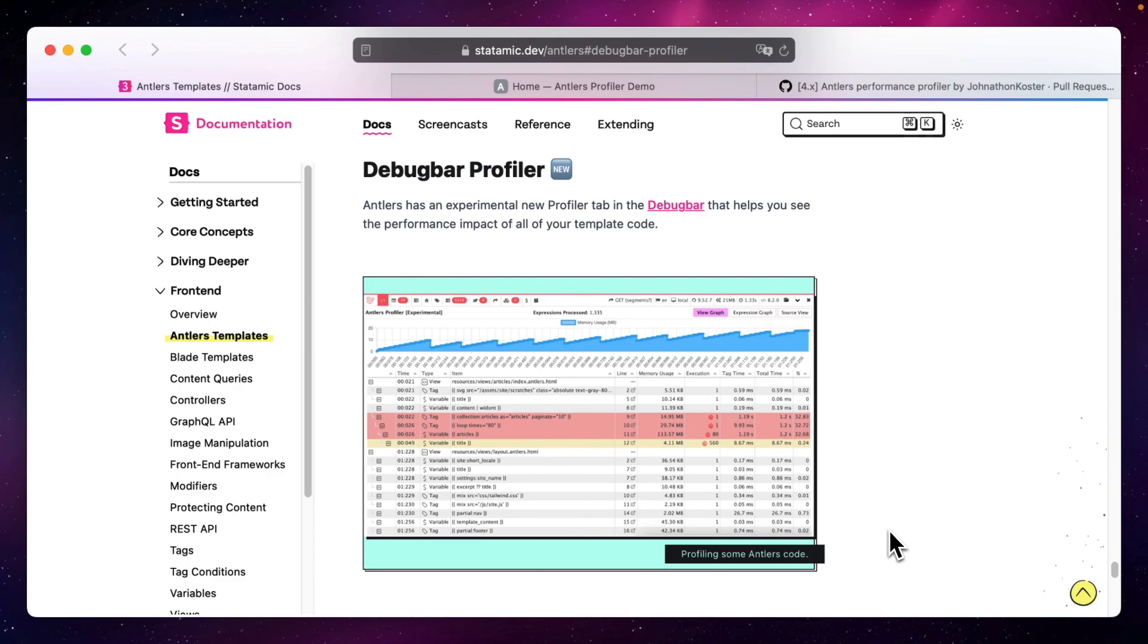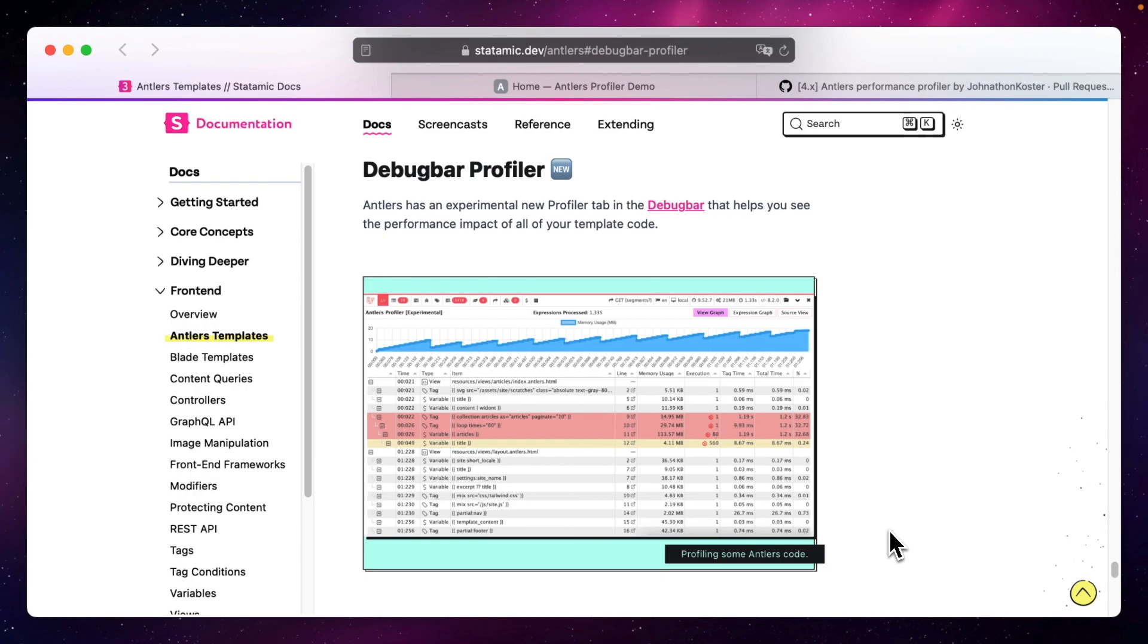At this stage we still call the feature experimental and are really interested in your feedback on it. Let's have a look on how to set it up, look at its features and how you can use it to improve your template's performance with a simple example.